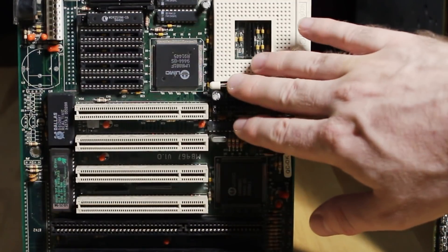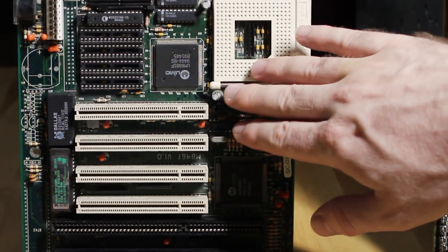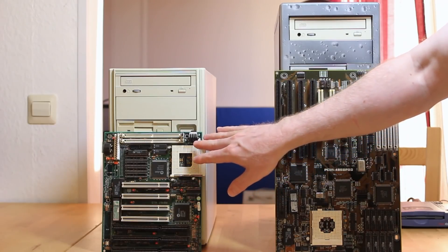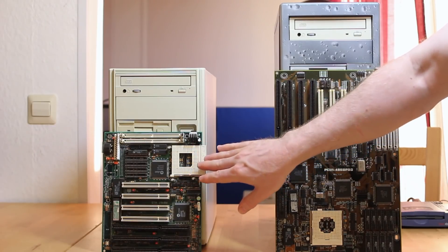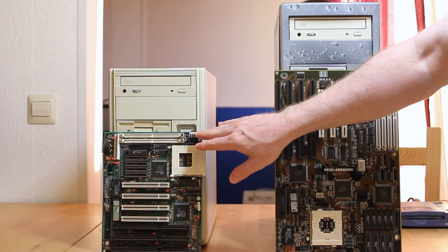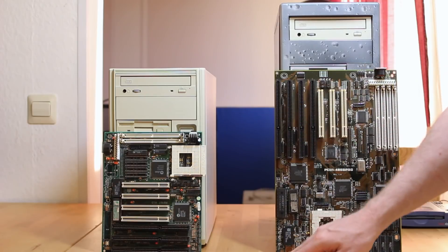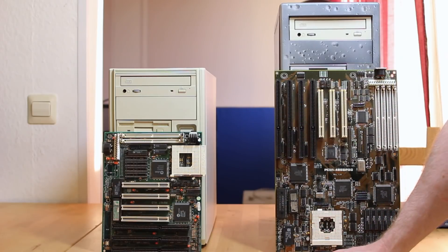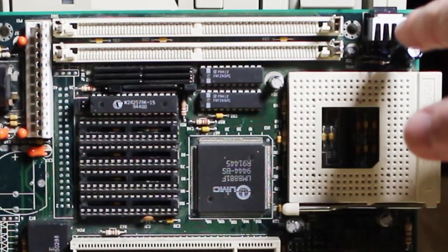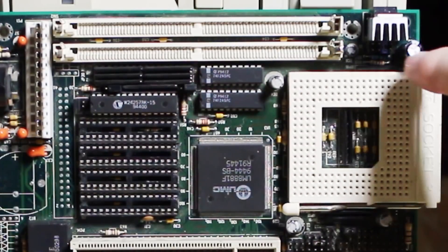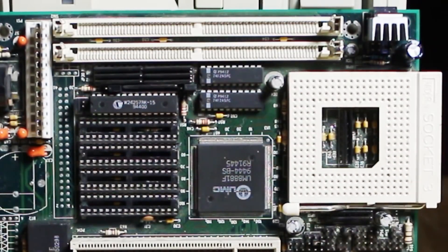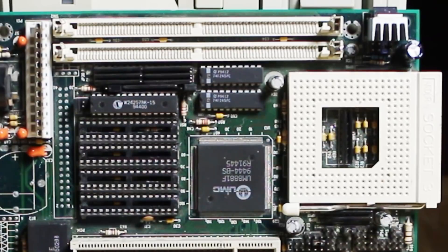Timmy's also managed to get himself a 486 socket 3 board with a UMC 8886F chipset. He bought it second hand from a friend and it didn't support 3.5 volt chips when he got it, but his father is an electronics ace since he teaches electronics at the local high school and so he's installed a voltage regulator so that it can run the later 3.5 volt chips.